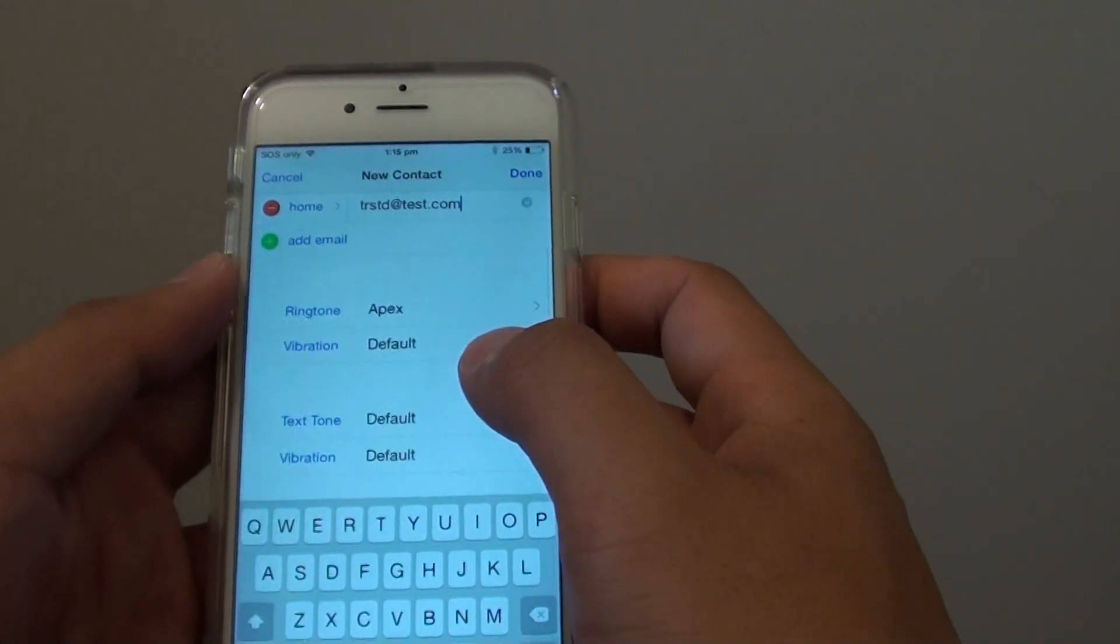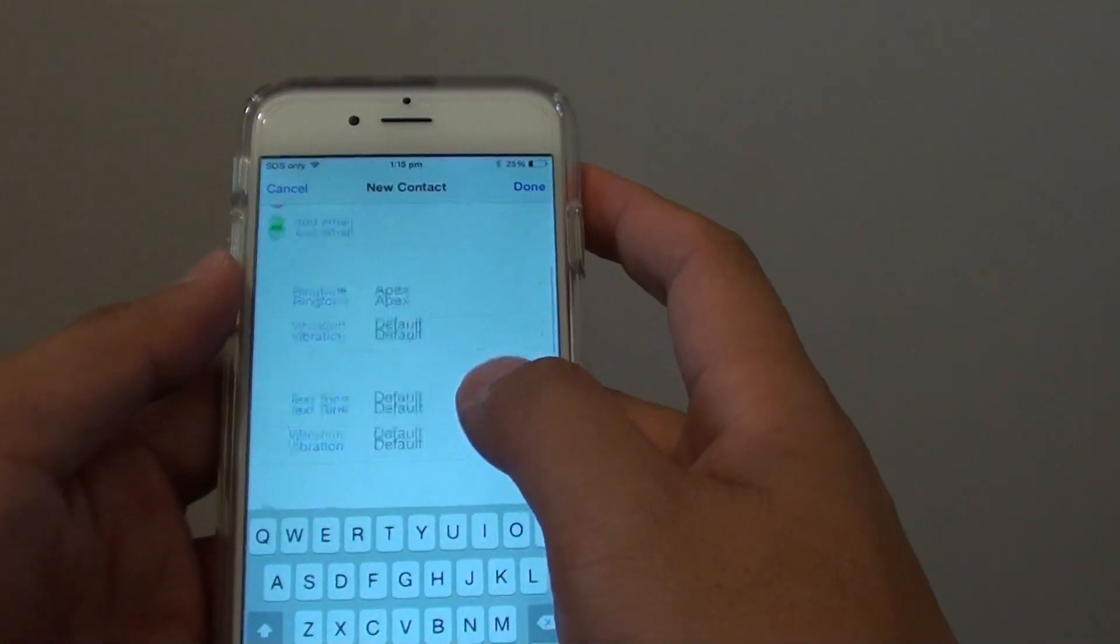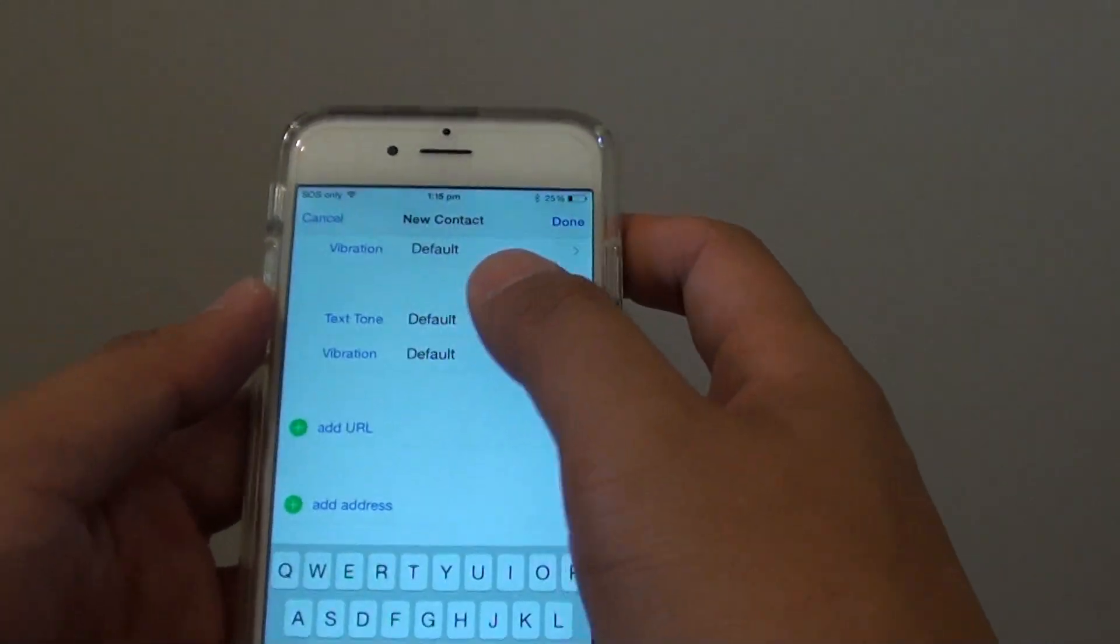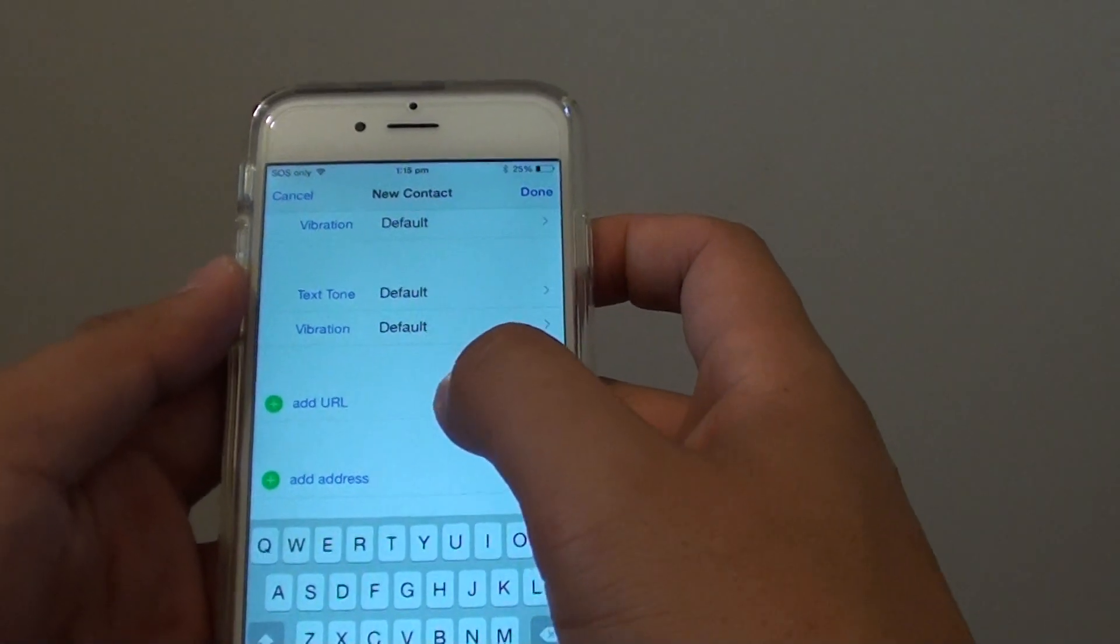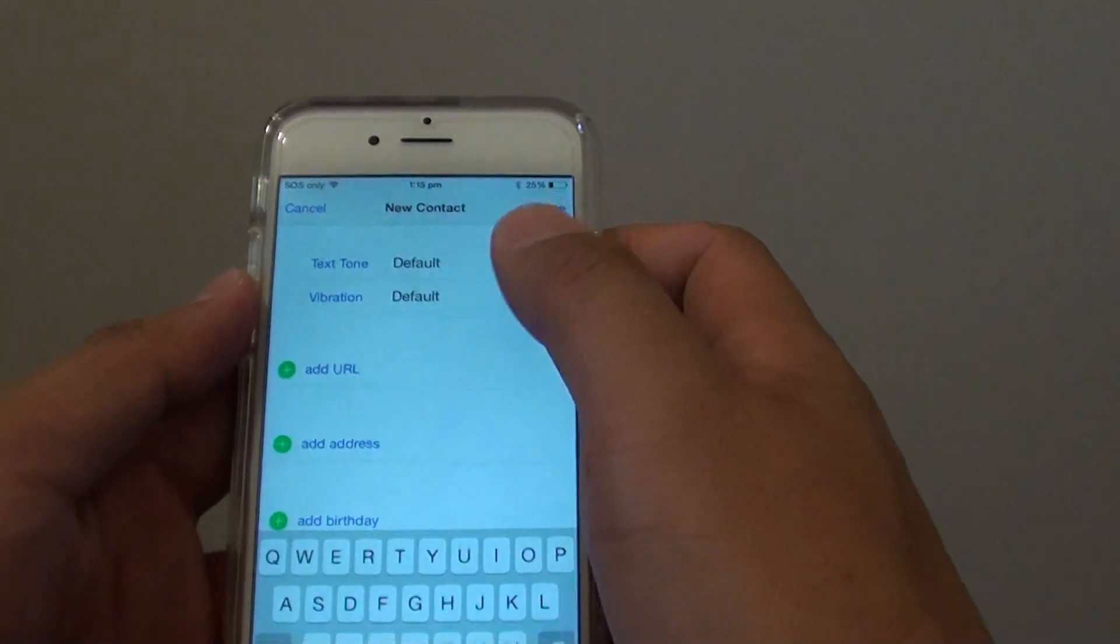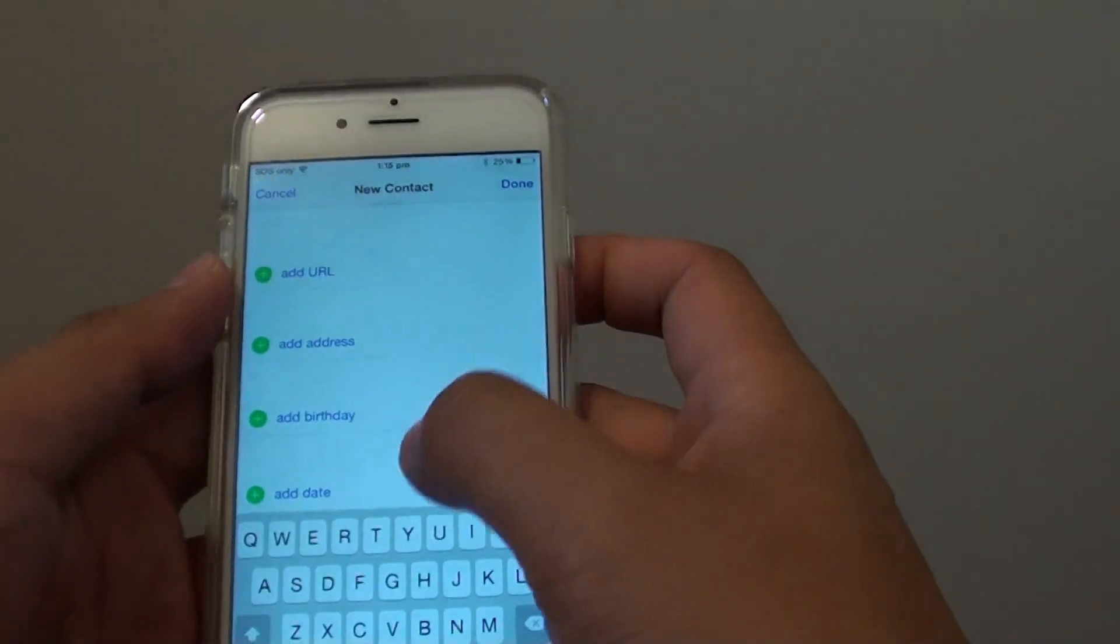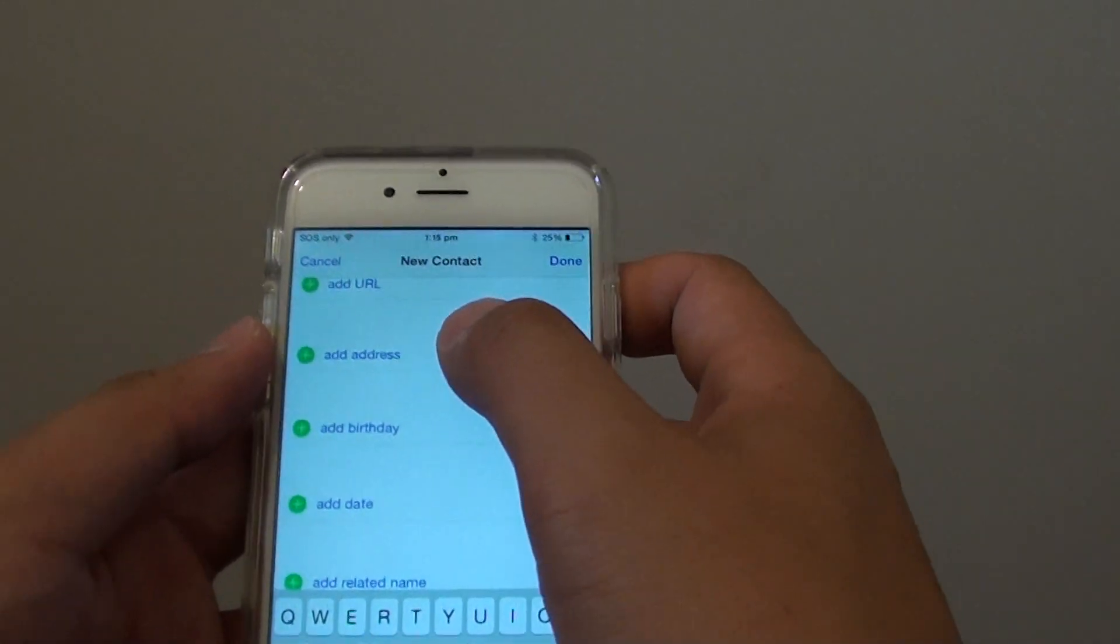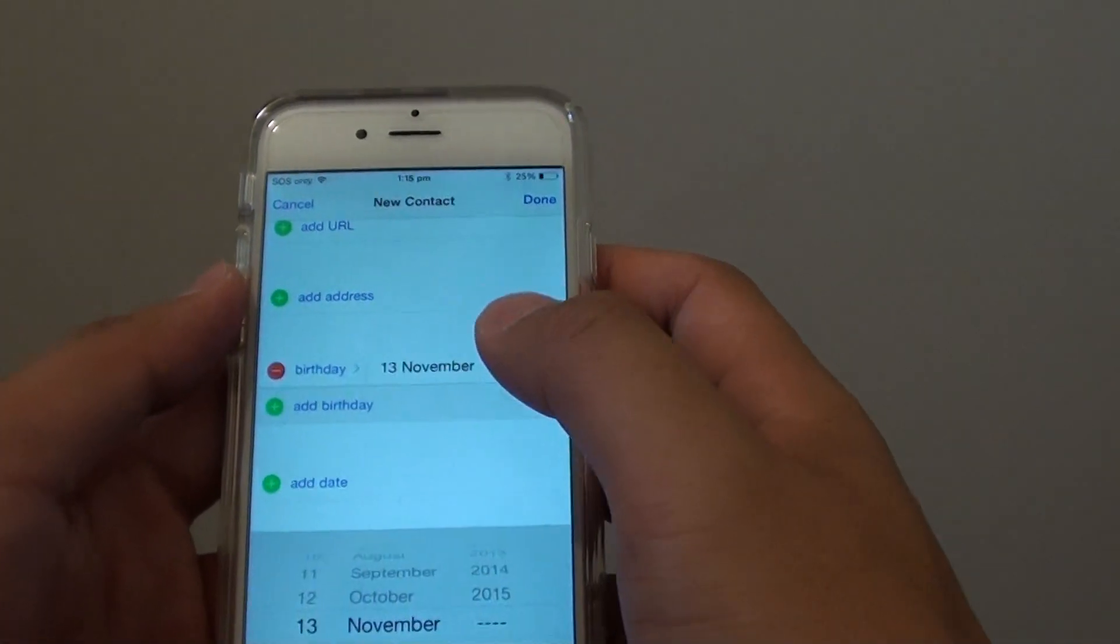You can also choose a vibration mode, text tone, vibration for the text. You can add in the URL web address of that person and you can also add in the home address, birth date.